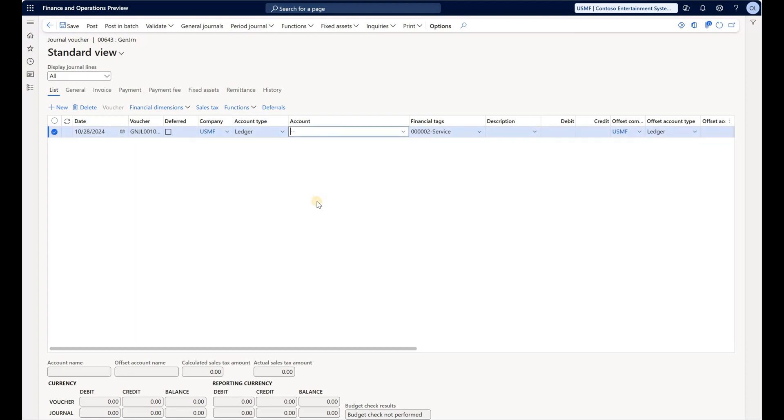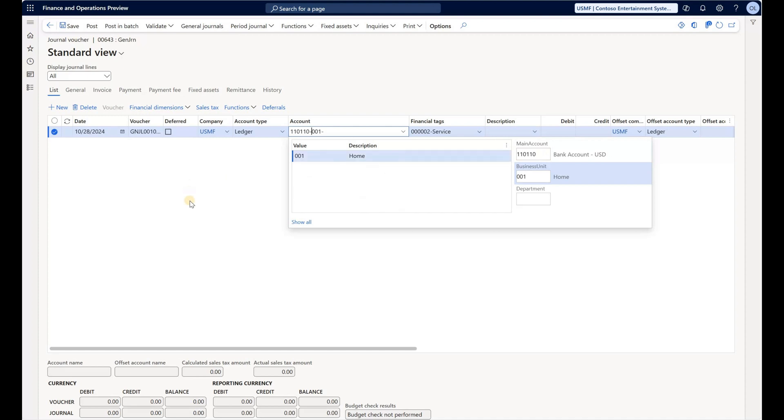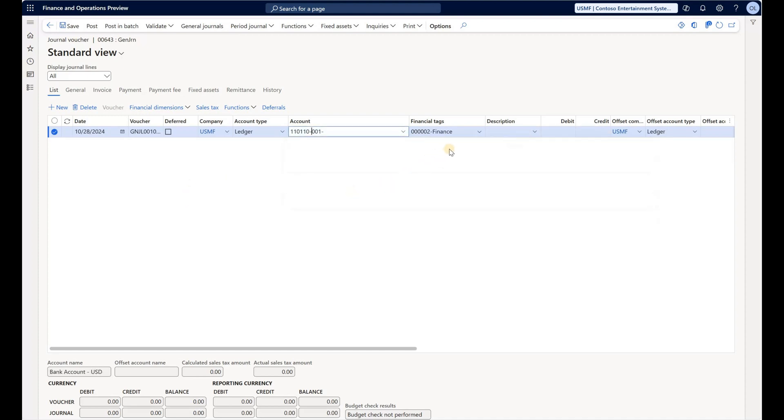Now let's see if our custom rule that should update Purpose based on the account number works as well. I have a ledger, let me type in one that starts with 11. So when I specify my main account that starts with 11, we can see that the financial tag Purpose has been updated to Finance. That is to be expected based on the rule we created.